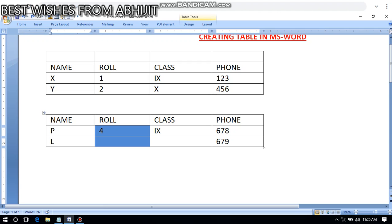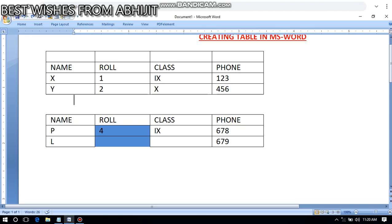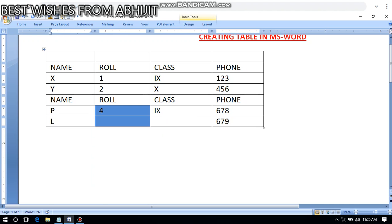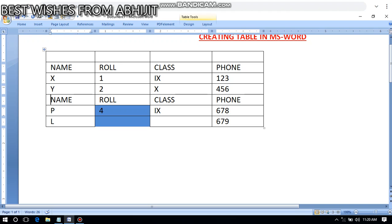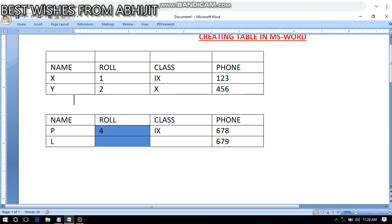I've done Undo to get the table back. Now how do you merge two tables? Very simple — you can see the gap between Table 1 and Table 2. Just select that gap and press the Delete key. In this way you can merge two tables, joining them together. I'll do Undo again to separate the tables.